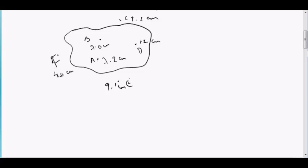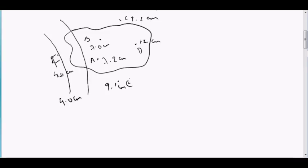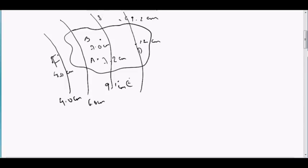Now in the isohytal method, we draw lines just like we draw contour lines in contouring — connecting points of equal elevation. Similarly here, I have drawn one contour line giving 4.0 cm, then another giving 6.0 cm, another passing through giving 8.0 cm, another at 10.0 cm, and then 12 cm. These are the isohytal lines that I have drawn.